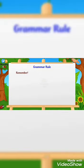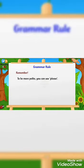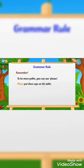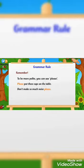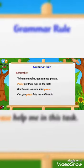Remember, to be more polite, you can use PLEASE. For example: 'Please put these cups on the table.' 'Don't make so much noise, please.' 'Can you please help me in this task?'